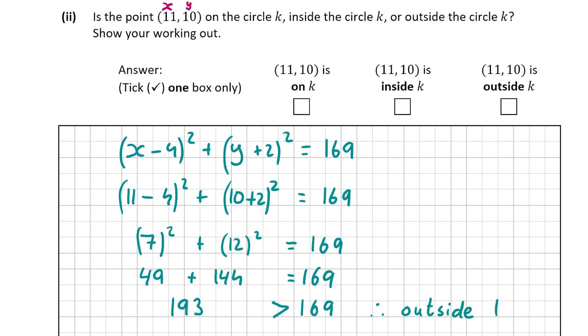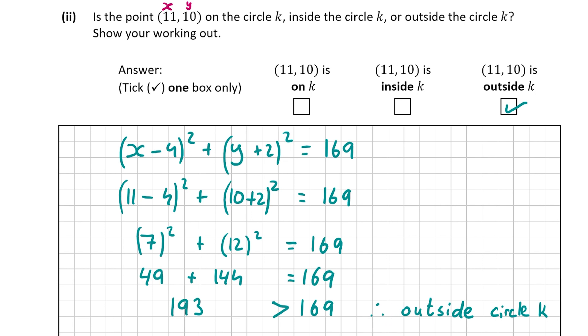Since 193 is bigger than 169, the point (11, 10) is therefore outside circle k. That's our answer for part a(2), worth 5 marks.